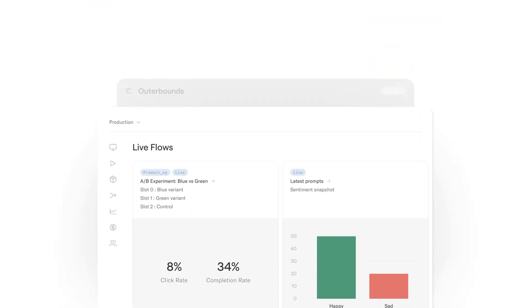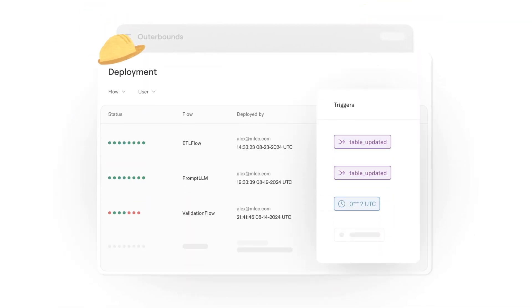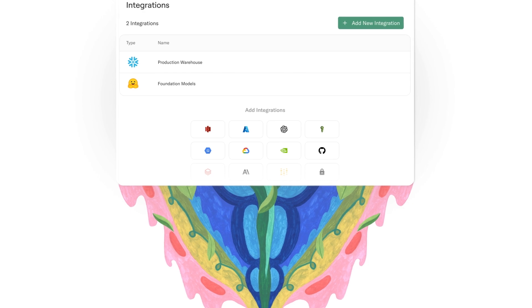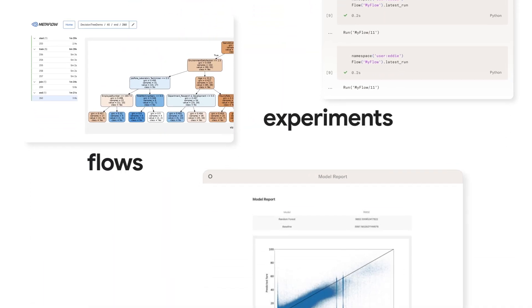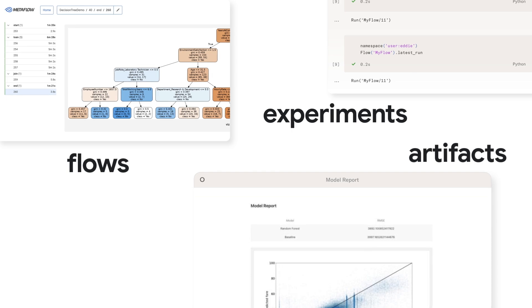Get enterprise-grade reproducibility, lineage, and debugging to ensure quality and reliability. Keep track of versioning from flows to experiments and artifacts automatically.